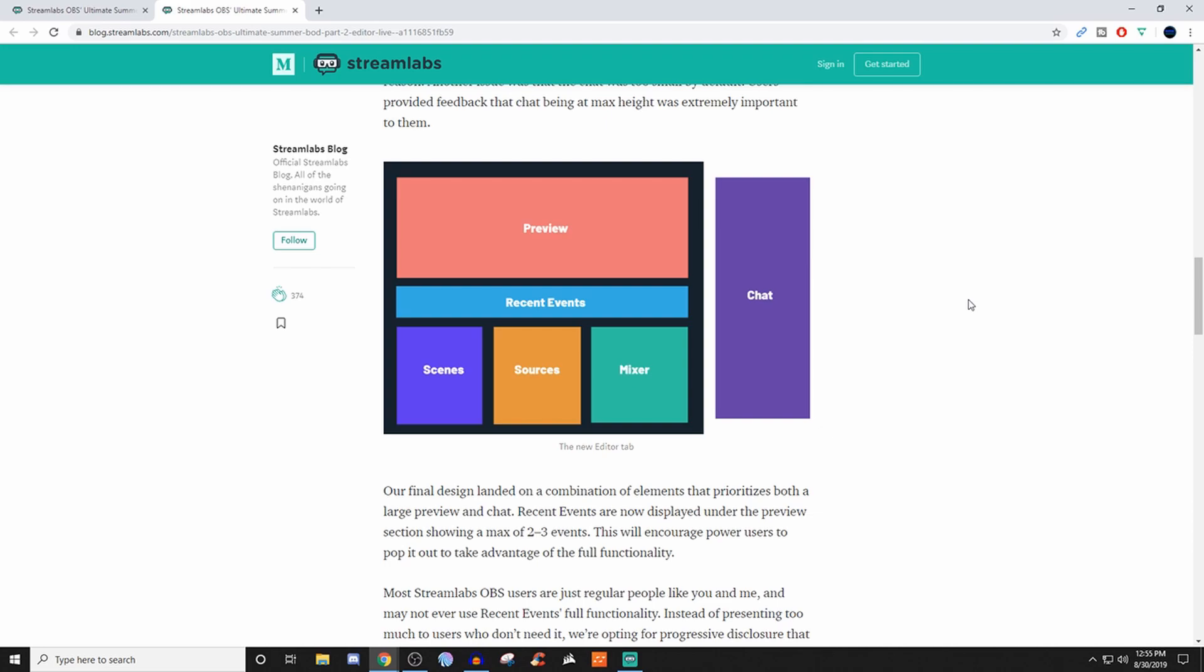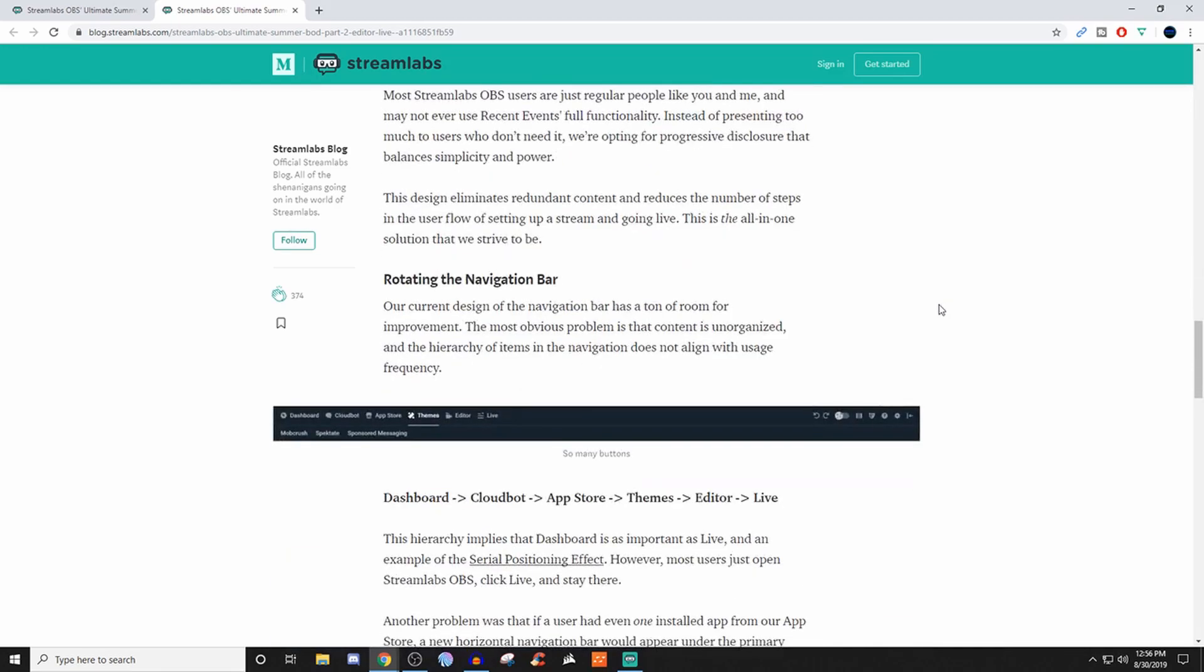Currently this video is being made on August 30th, so we'll see when exactly all this stuff gets thrown out there. But I'll keep you guys updated. This basically gives you an idea of how everything's going to look. You got your preview, your recent events, your chat, mixer, source, scenes. Very self-explanatory.